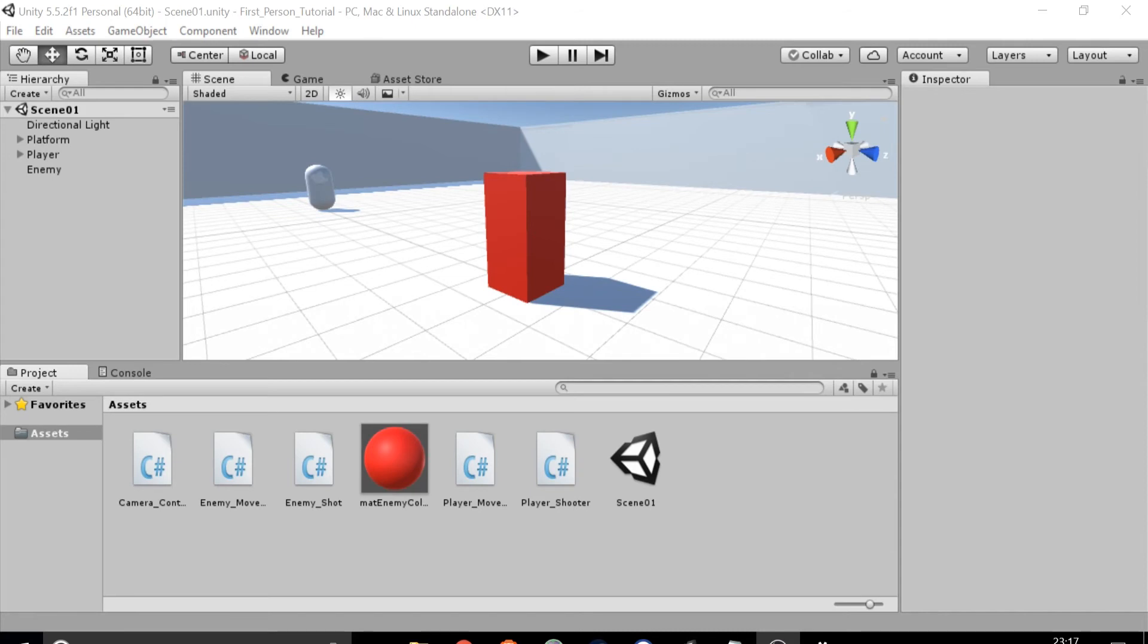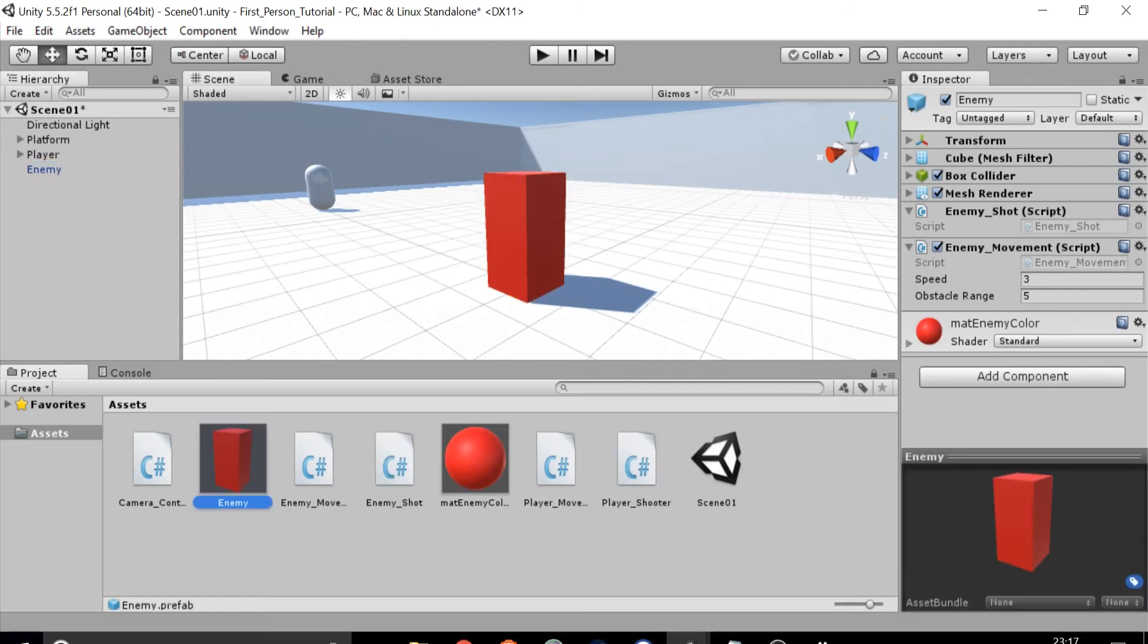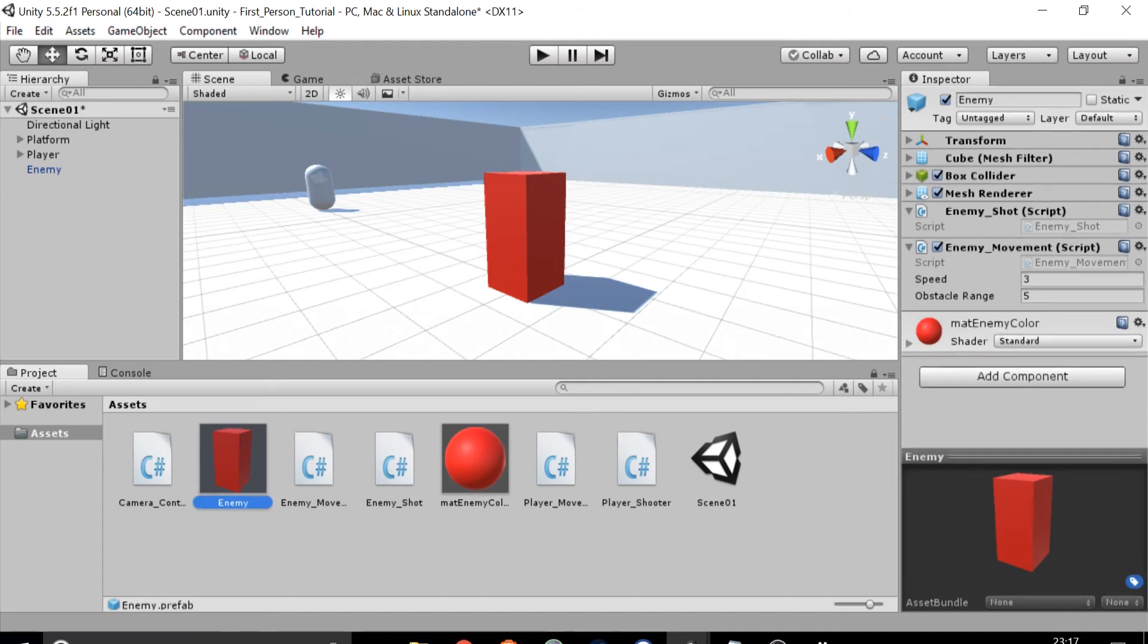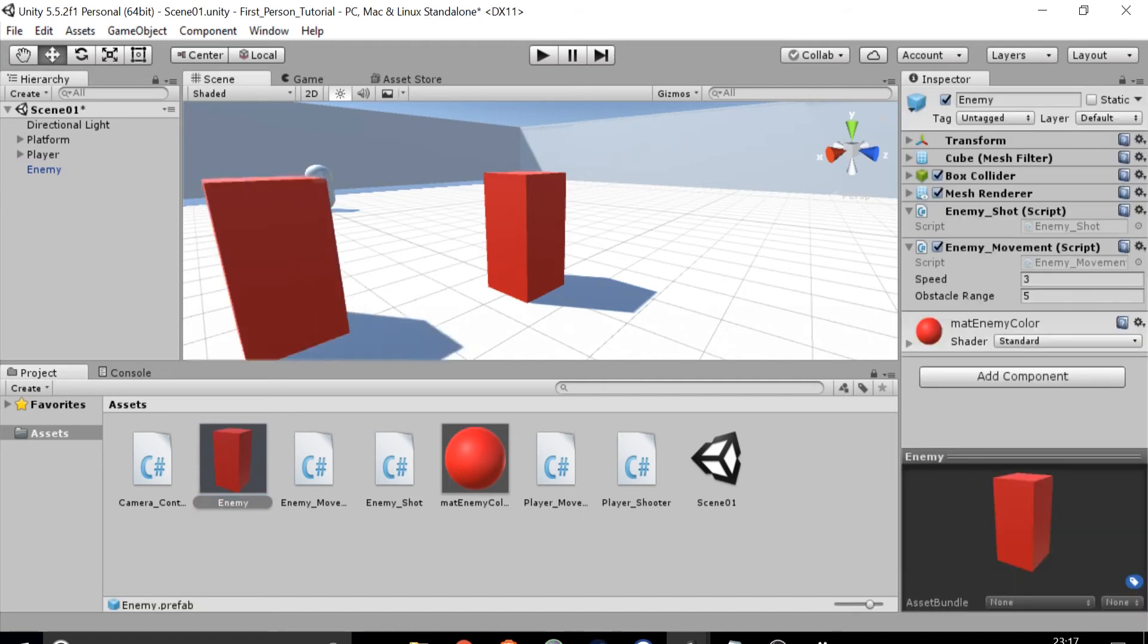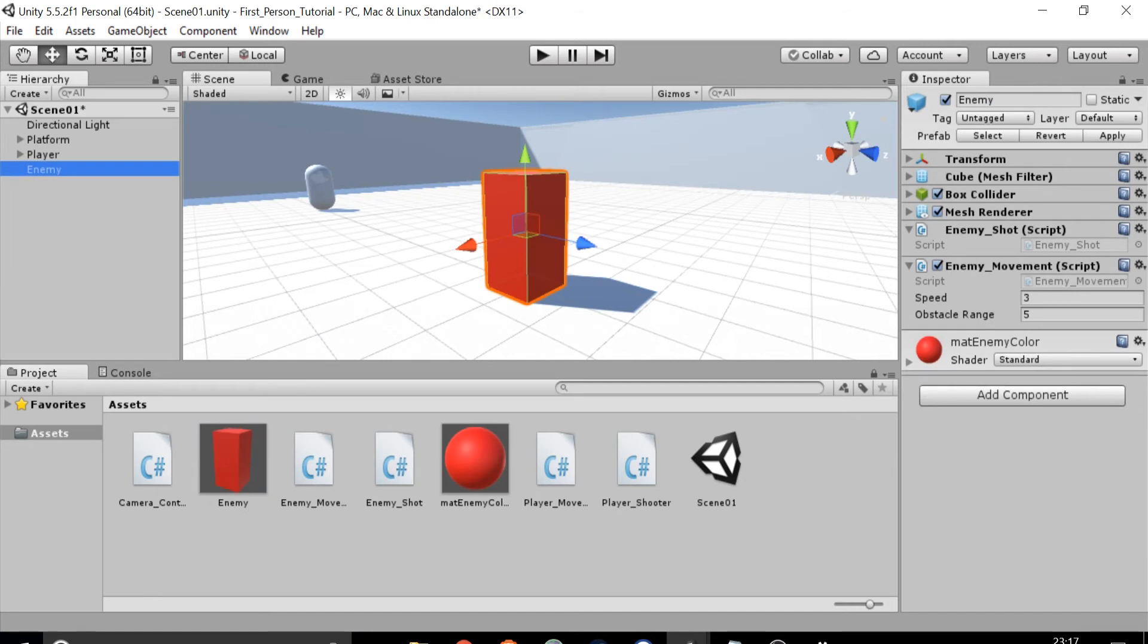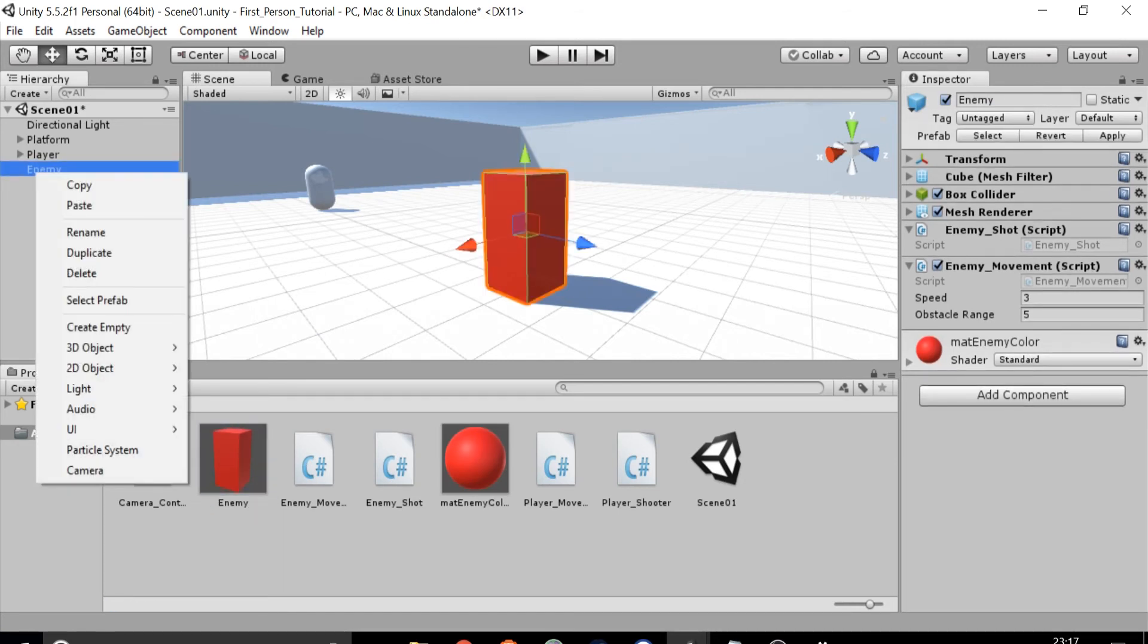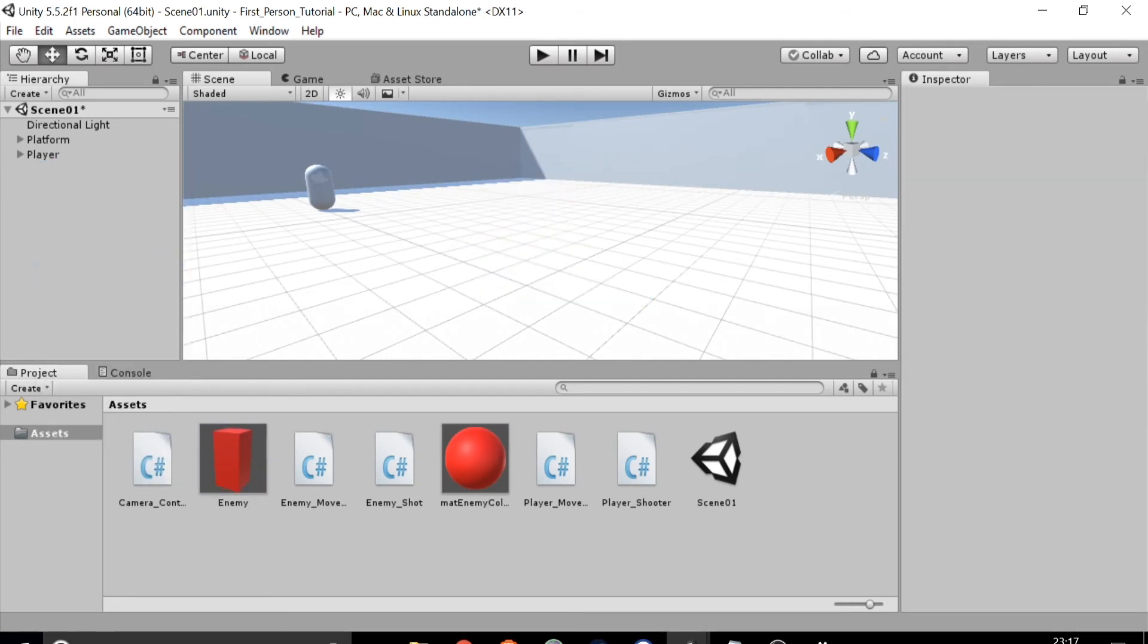First thing to do is go to the hierarchy at the left and select the enemy. Drag the enemy into the assets folder at the bottom. You can see the enemy appears here now. This is called a prefab and it is our enemy object. This can now be reused and we can create multiple instances of the enemy. You can see if we drag the enemy prefab into the scene we have another instance. You can now delete the enemy from the hierarchy at the left.